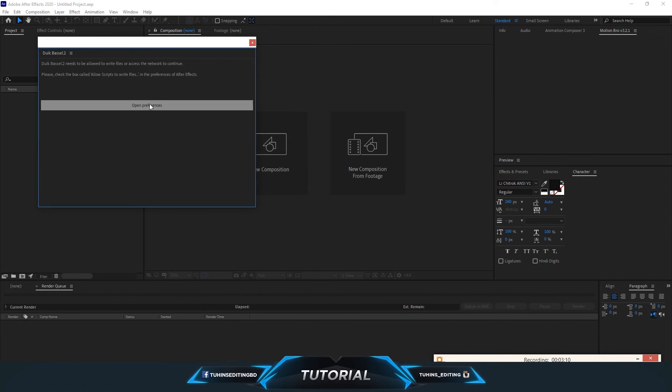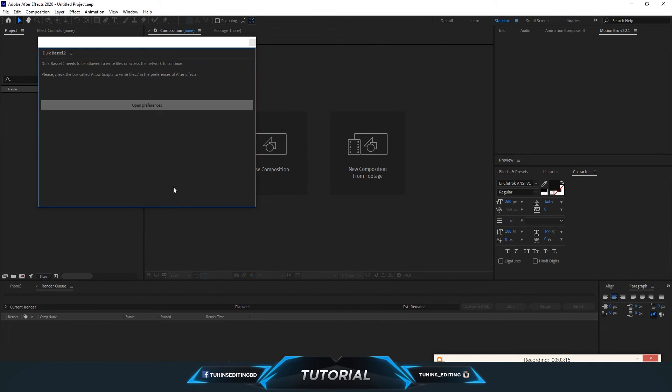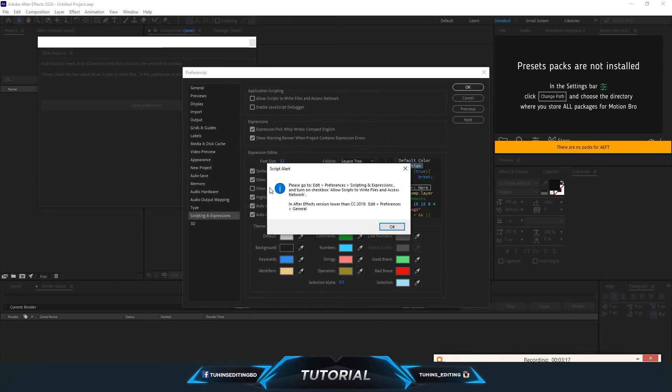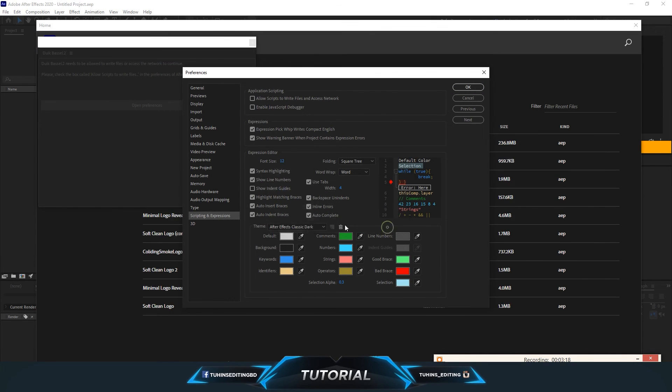If these things come around, open the Preference option and make sure under Scripting and Expressions, allow scripts to write files and access network is enabled. Click on it and press OK.